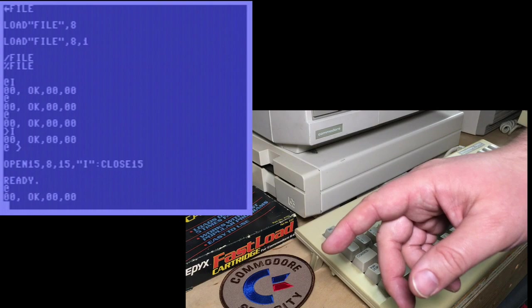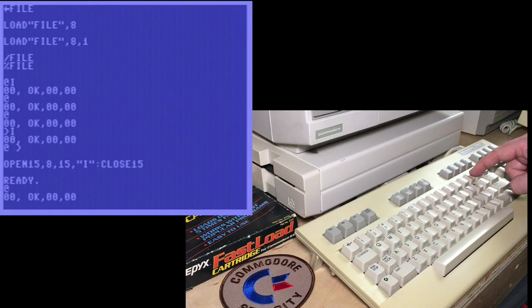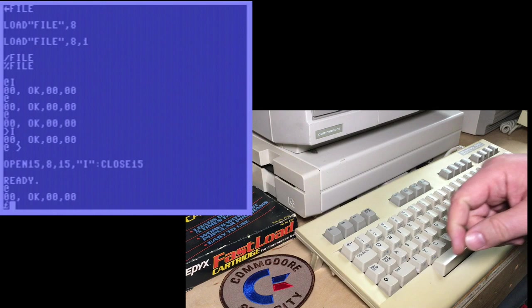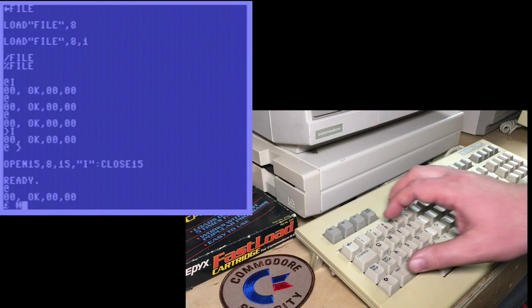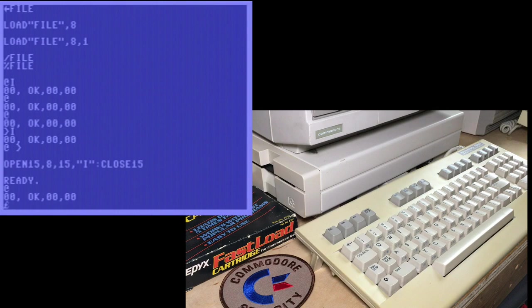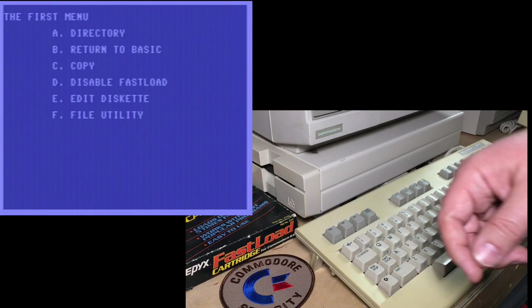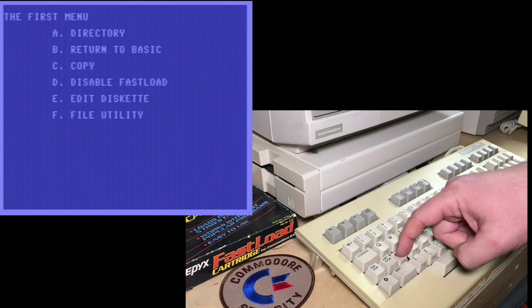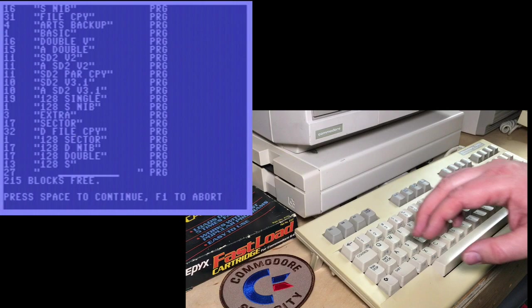So those are all the basic wedge commands that are built in. Now, as we briefly looked at before, there's another menu you can access just by typing the pound symbol, if we're going to call it that, or the, now this has some confusion. I don't know if people start calling that one the pound as well. Anyway, this is the GBP, the Great Britain pound. So we press that, and it brings up the first menu. That's kind of an amusing title for it. And we can do things like press A for the directory, press space to continue, F1 to abort.